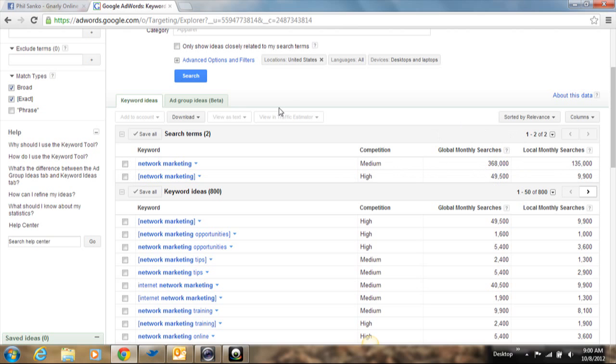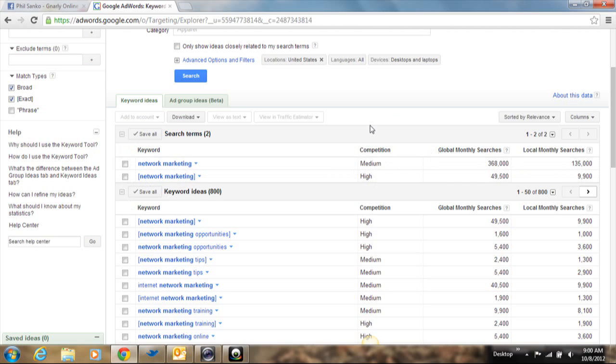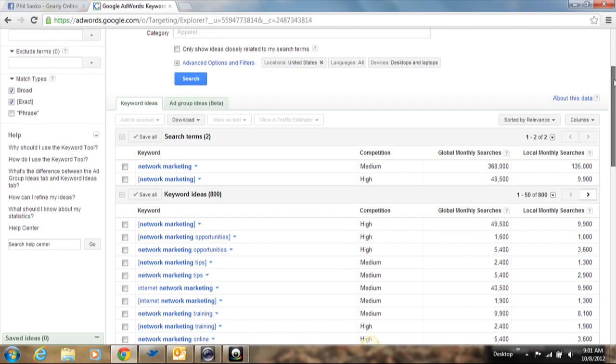So whenever you look up a broad category such as network marketing or you could put in sports or anything that's just a very broad subject, you are going to get a lot of competition. You're going to get a lot of global searches. So it's going to have a lot of traffic.